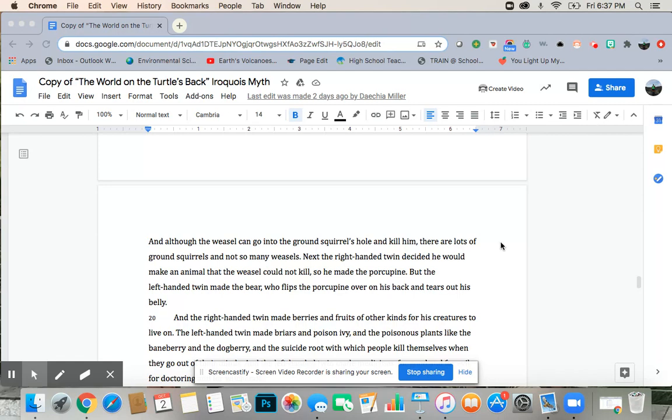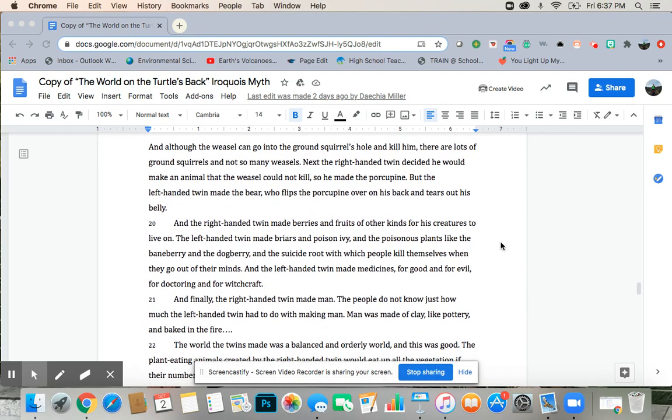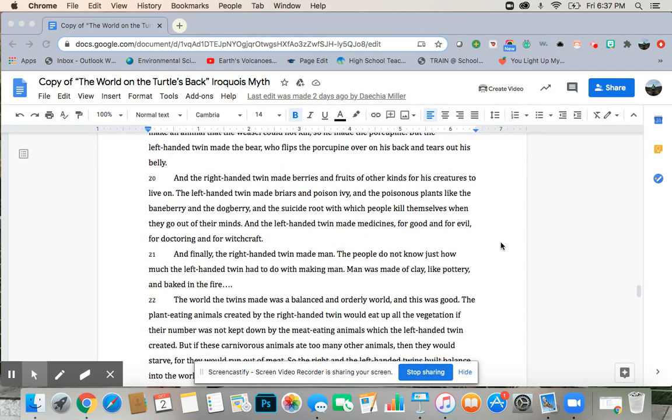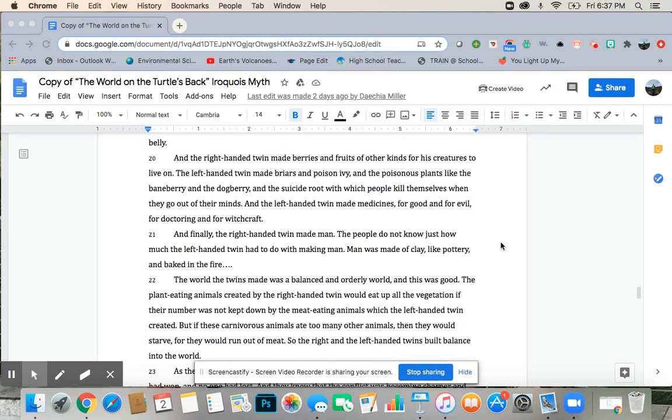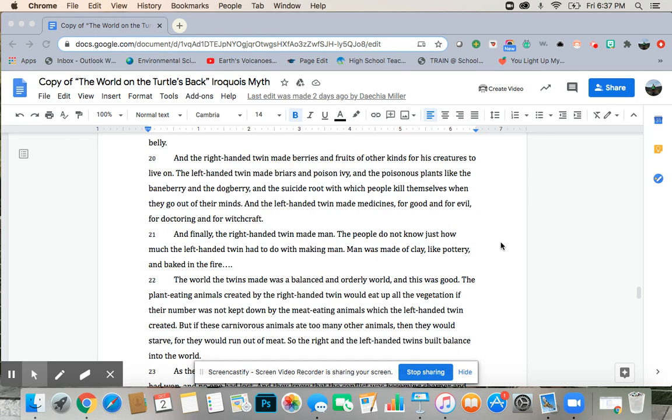Next, the right-handed twin decided he would make an animal that the weasel could not kill, so he made a porcupine. But the left-handed twin made the bear, who flips the porcupine over on his back and tears out its belly. And the right-handed twin made berries and fruits and other kinds for his creatures to live on. The left-handed twin made briars and poison ivy and the poisonous plants, like the baneberry or the dogberry, and the suicide root with which people kill themselves when they go out of their minds. And the left-handed twin made medicines for good and for evil, for doctoring and for witchcraft.